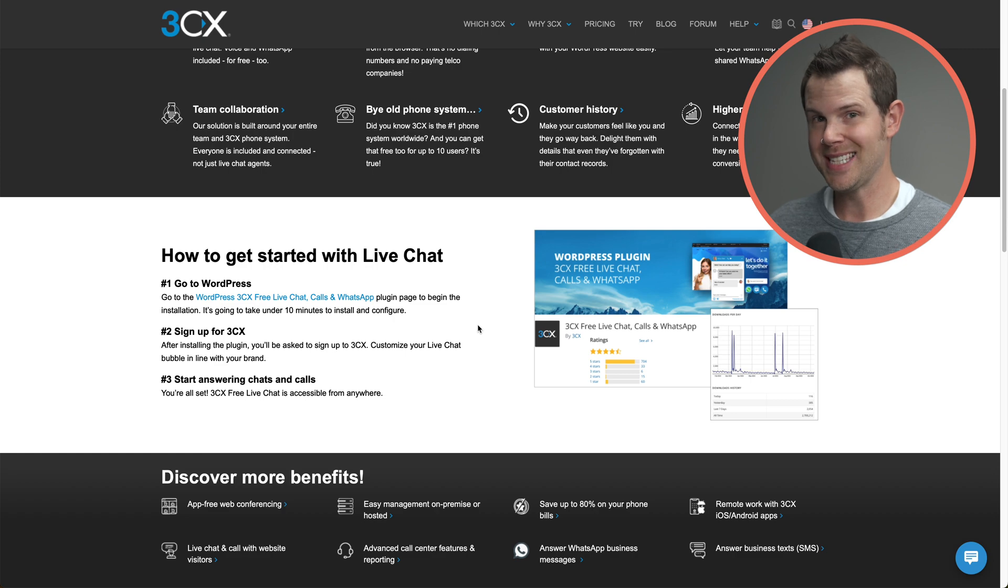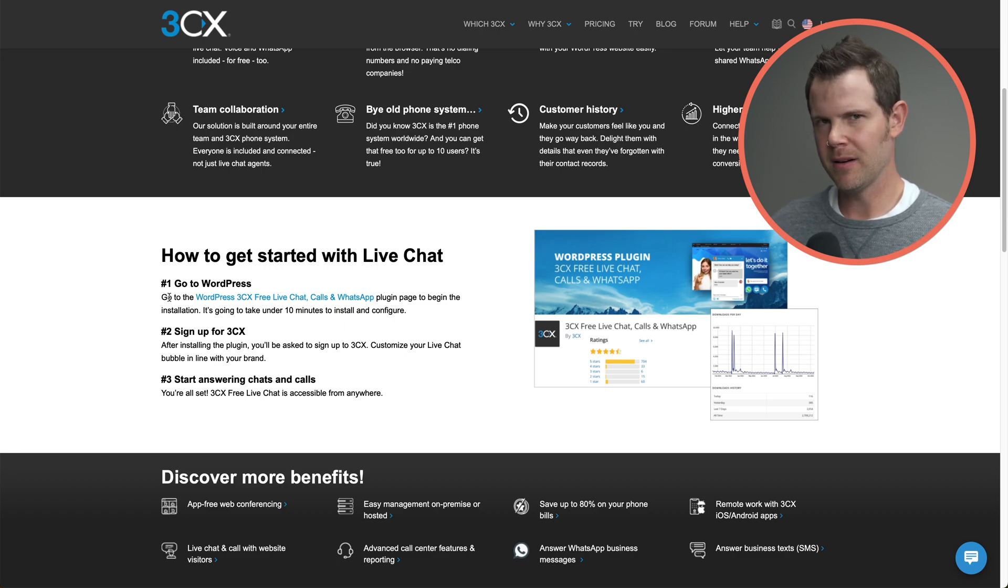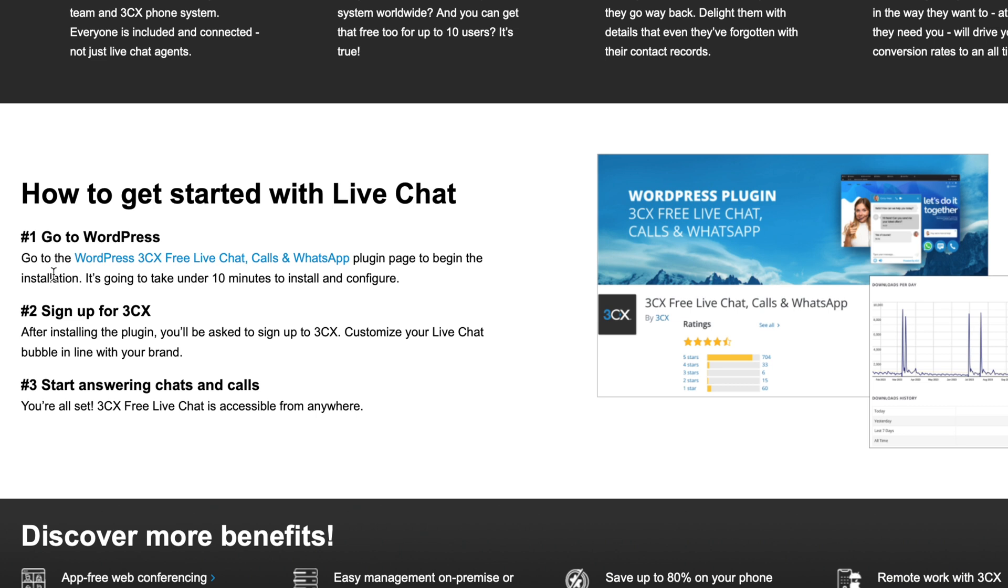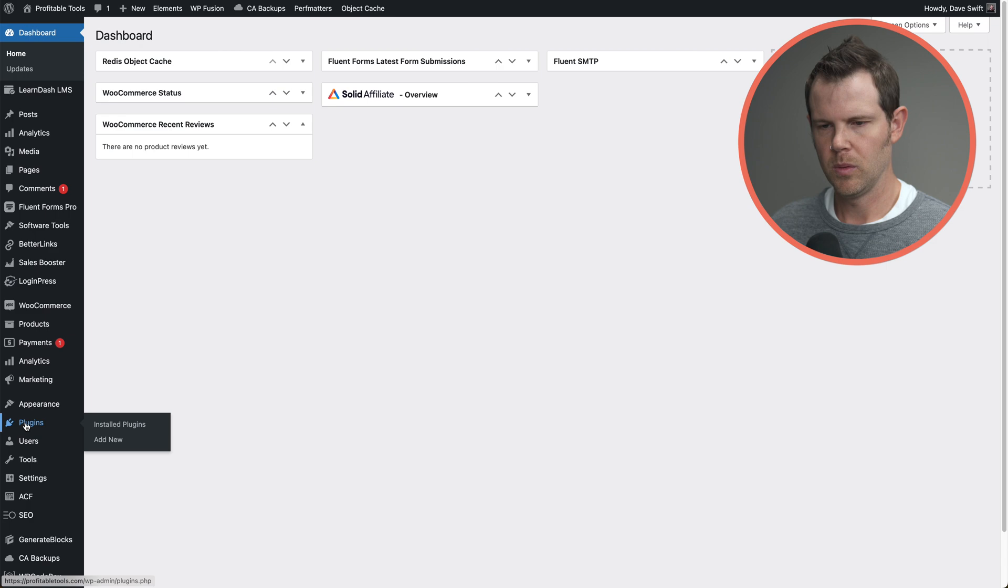So according to the 3CX website, all I need to do are these three easy steps: Go to WordPress, download their plugin, sign up for 3CX, and then start answering calls and chats. We'll go to plugins, add new, and I'll search for 3CX.